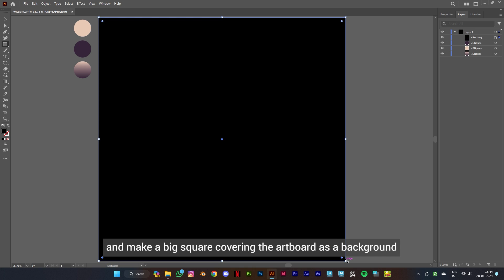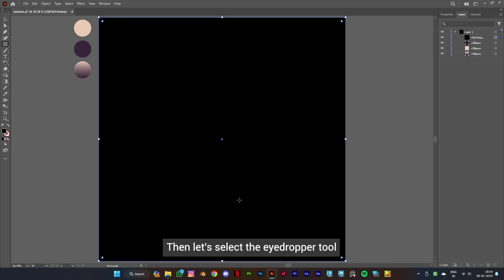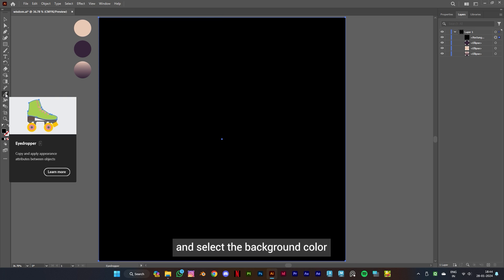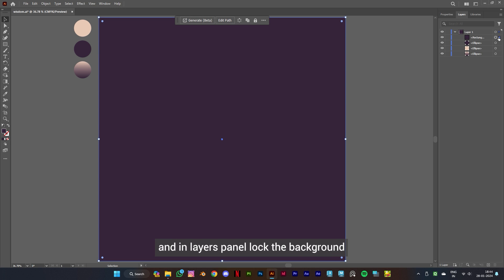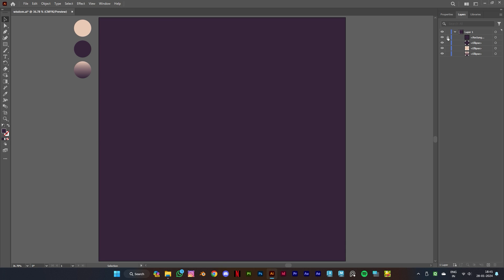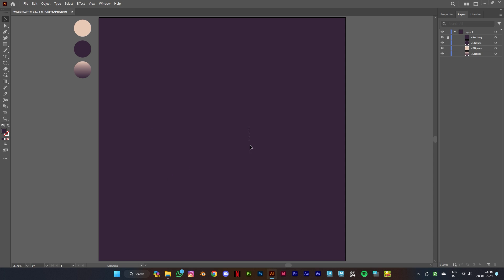Then let's select the eyedropper tool and select the background color. Then select the selection tool and in the layers panel lock the background so you don't move it by mistake. Now let's select the type tool.